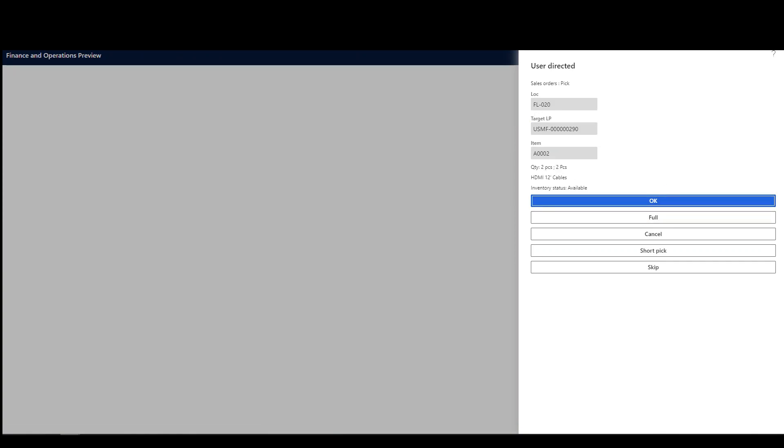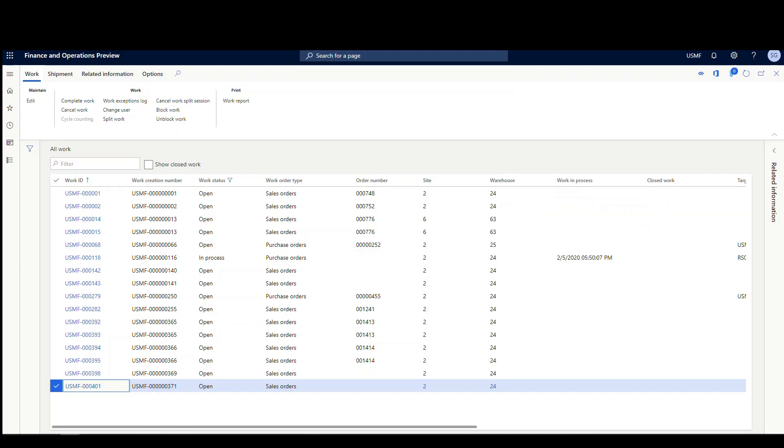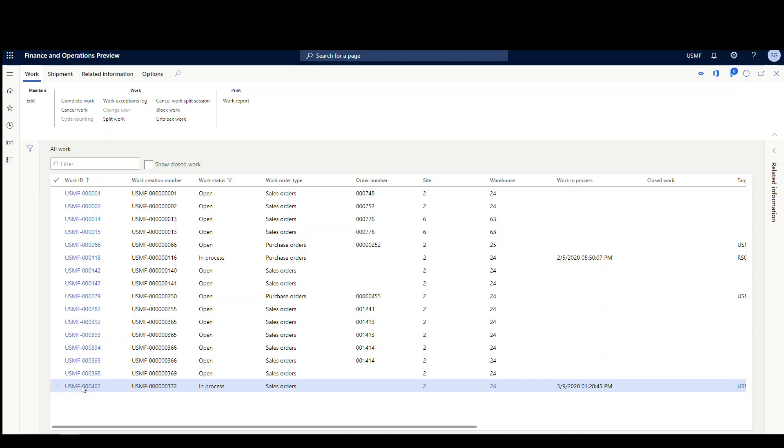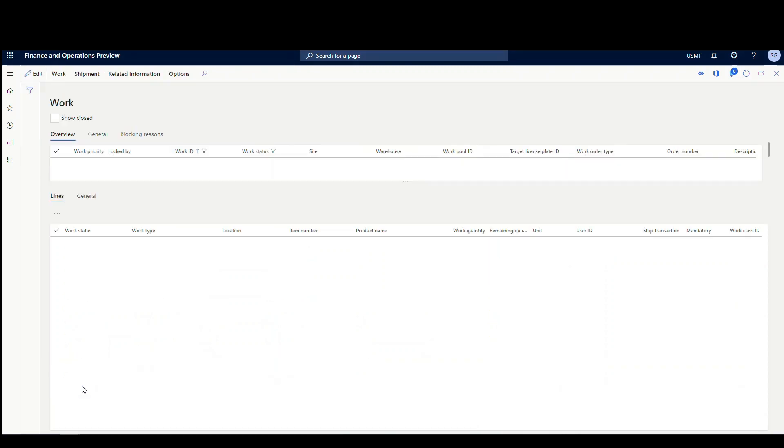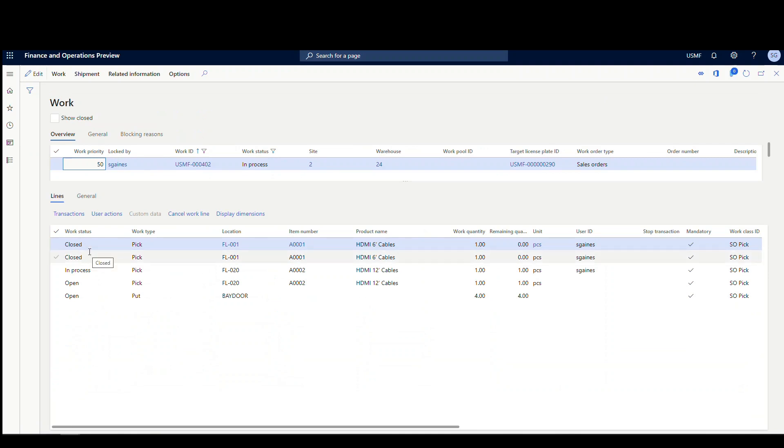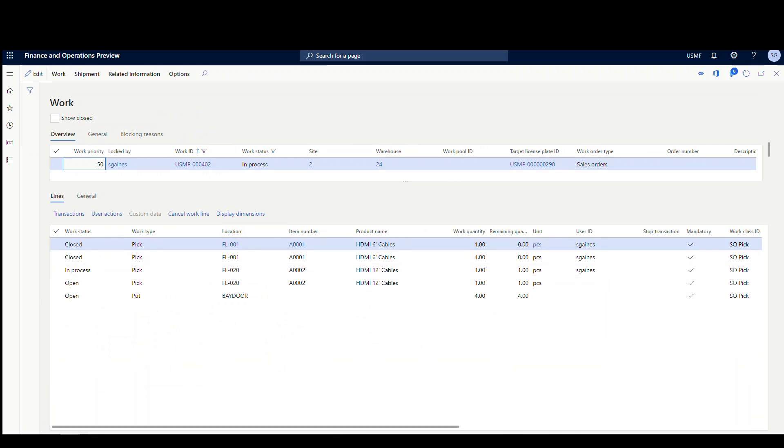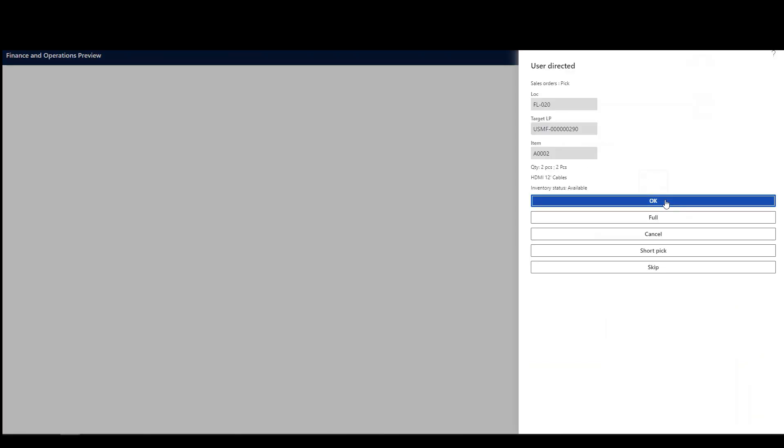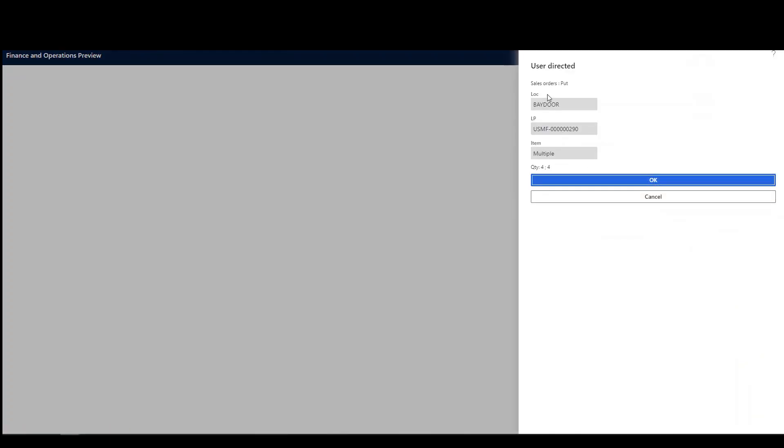And now, so it's telling me to pick two of my A002. Before I do that, let's go back and look at the work again. So if we go back to all work and look at this one again, open this up, and we'll see that these two work items got closed when it picked two of them, right? So now I'm on these two lines. So let's go ahead and we'll finish this one out. We'll say okay. Now it's going to tell me to take all four to the bay door.